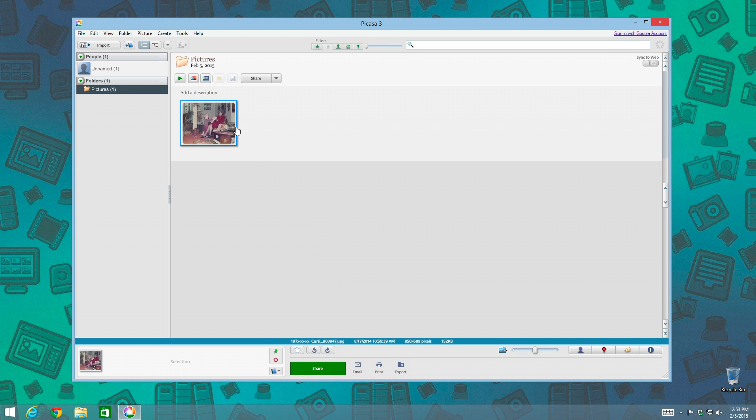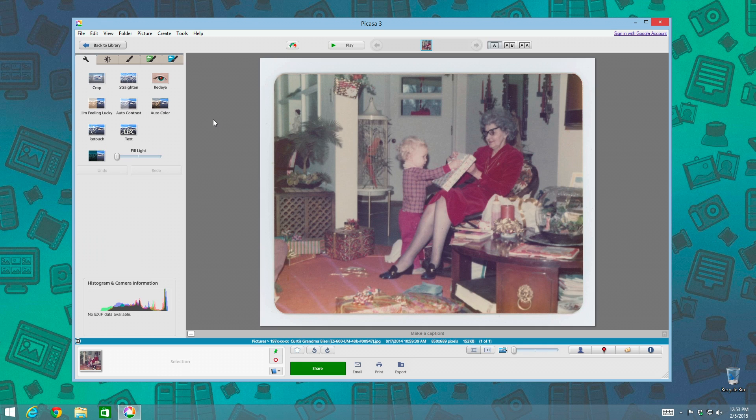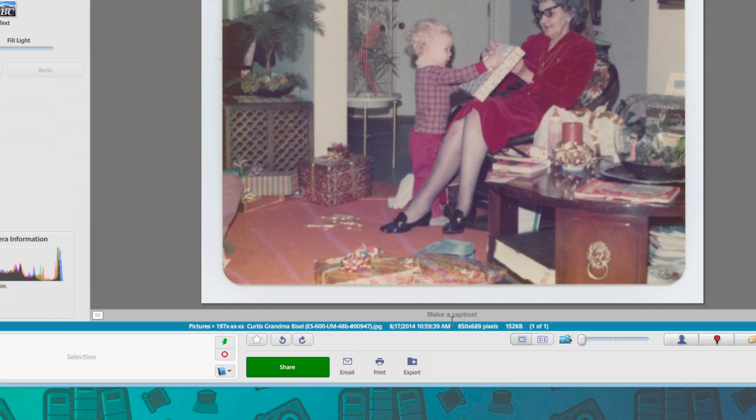So I'm going to double click here on the image, and you'll notice down here I don't have a caption typed in for this image yet. So let's write one.